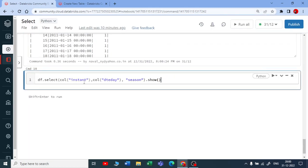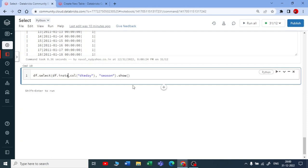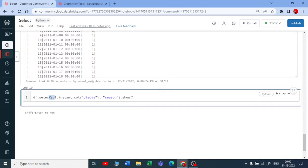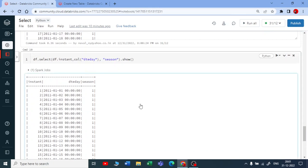The third way is using dot notation on the DataFrame: `df.instant`, `df.dteday`, and so on. This is also a column type. Executing this also works — you get the same result.